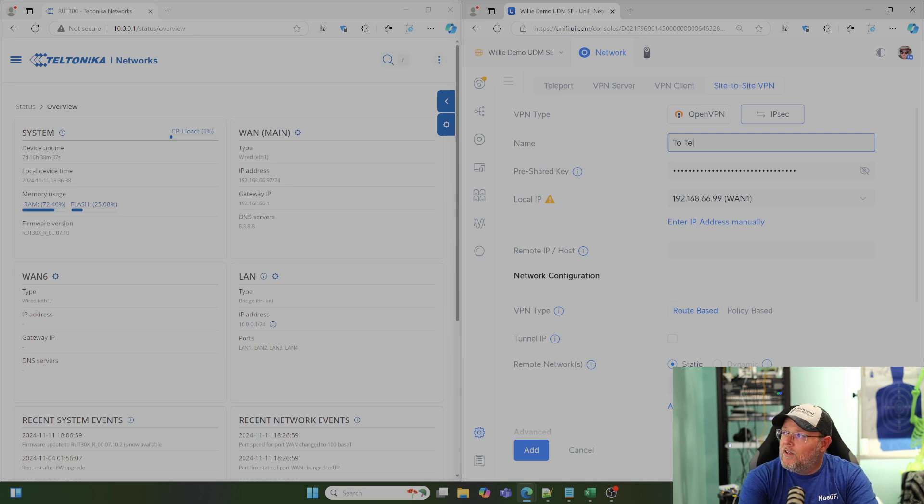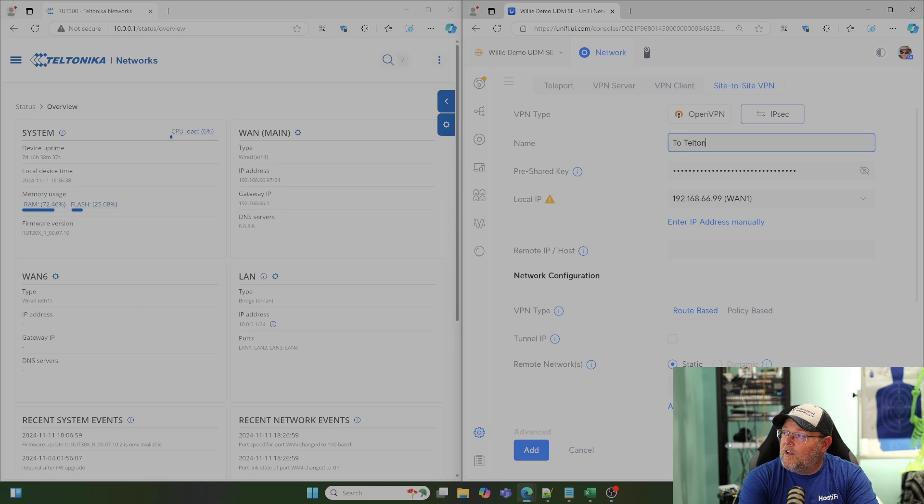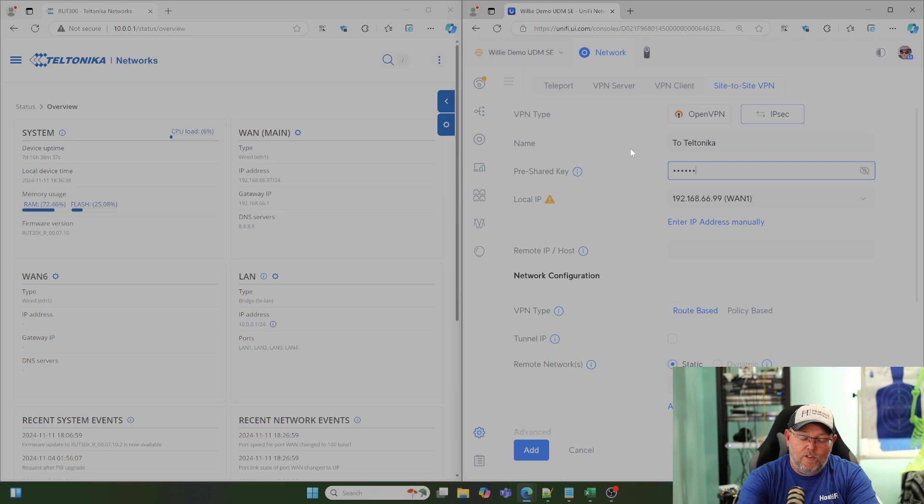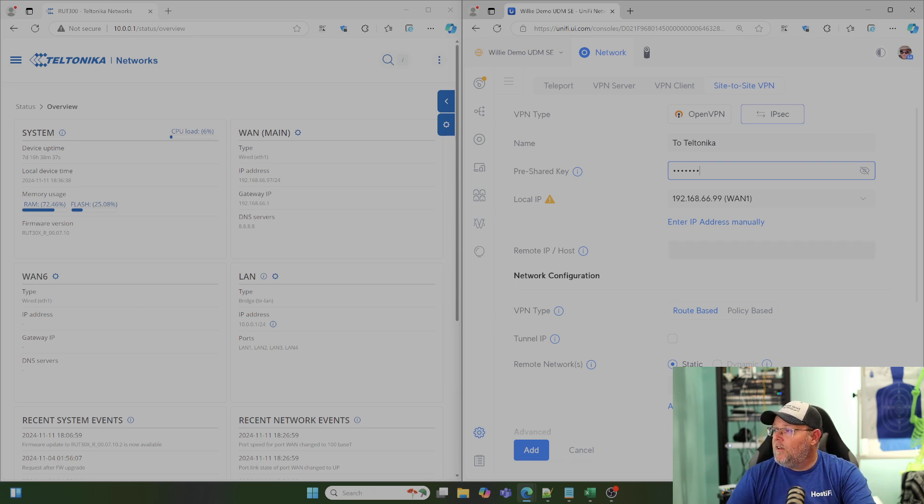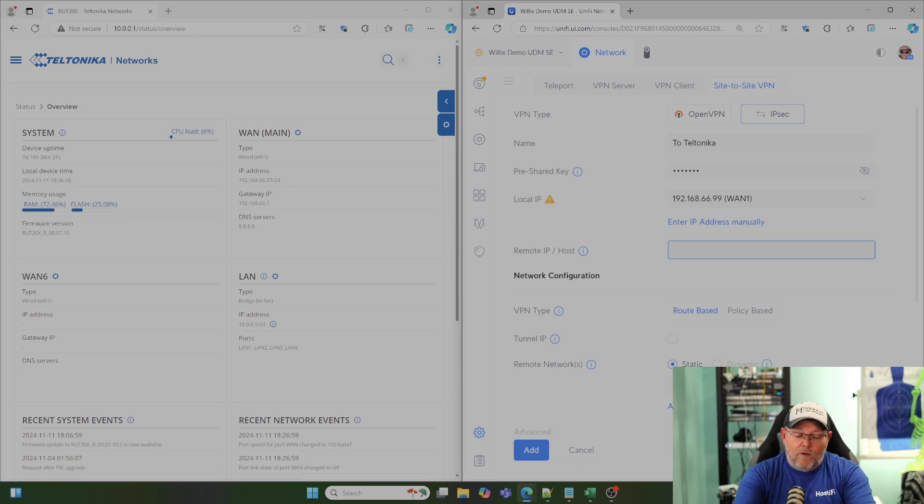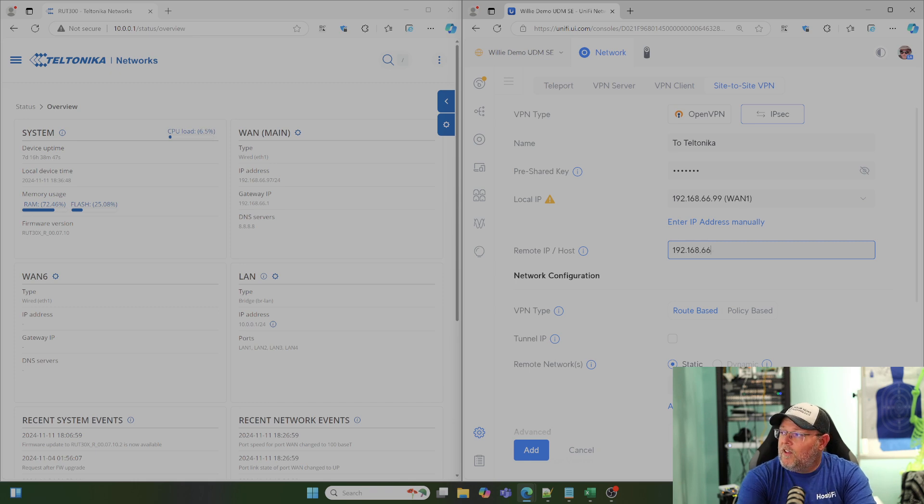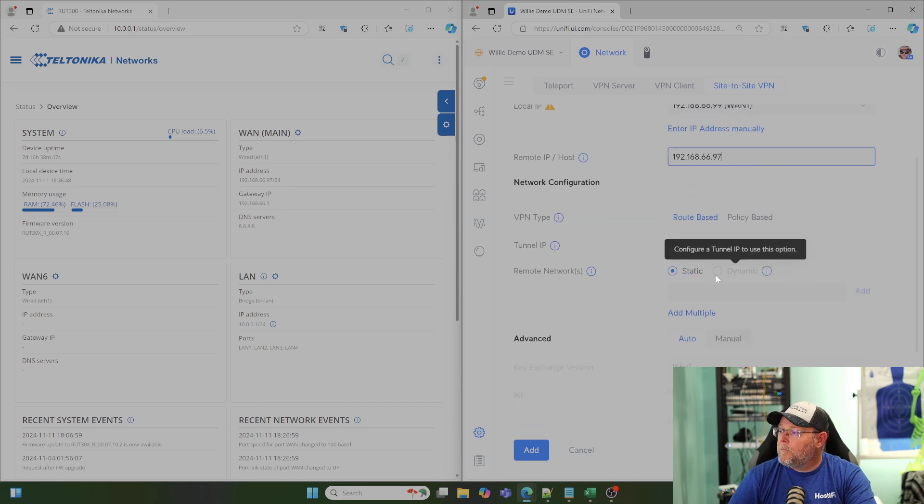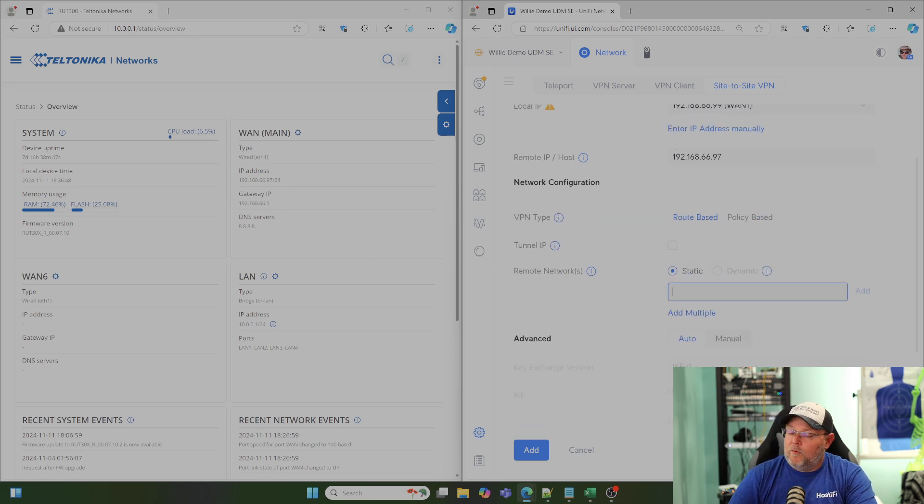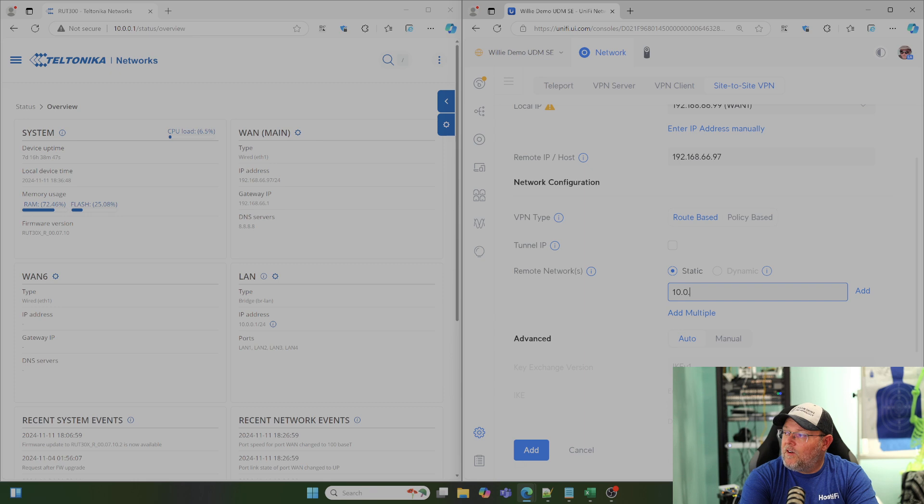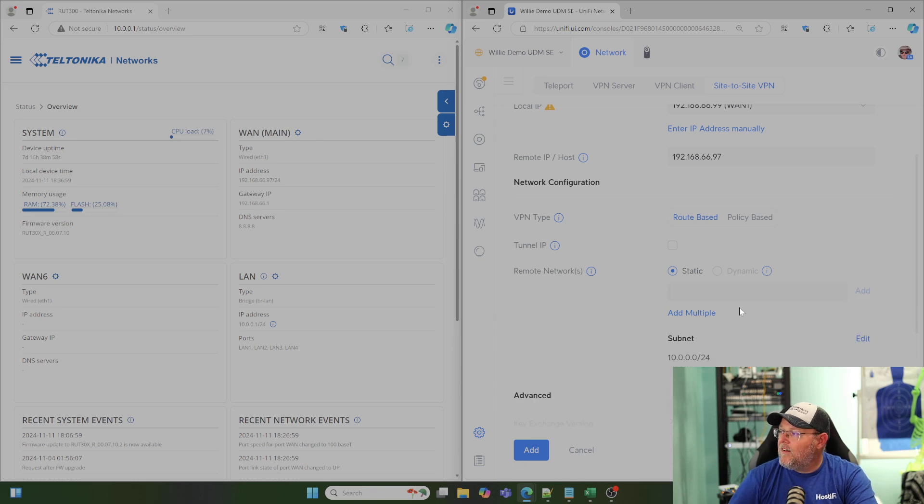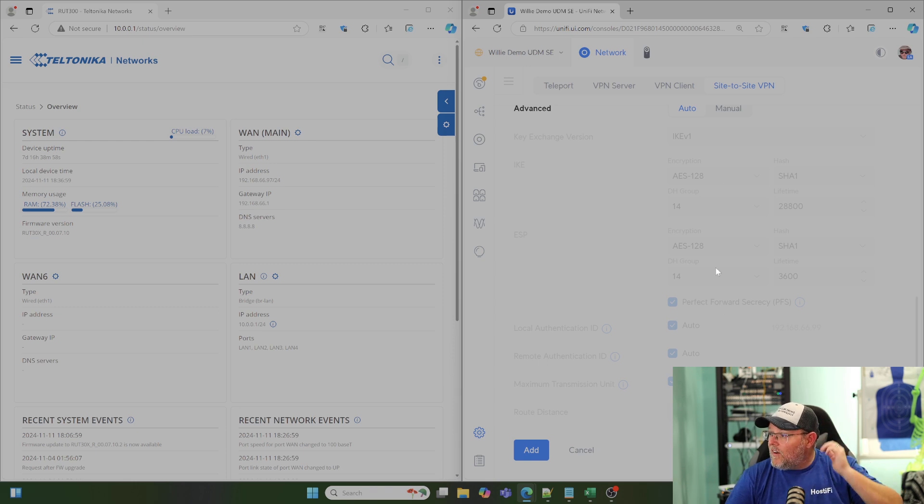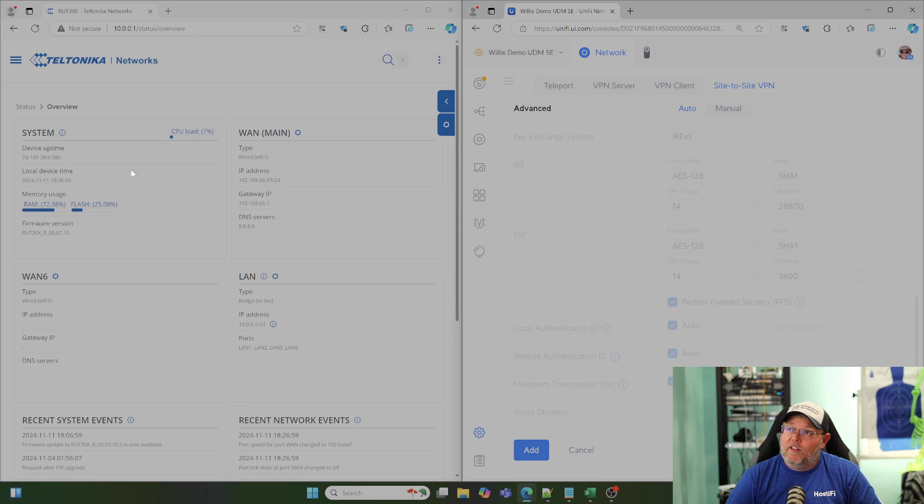We're going to call this 2-Teltonika. I had to look over to see how to spell that. Once again, we're going to use a very easy-to-use pre-shared key. Remote host is going to be 192.168.66.97. Remote network is going to be 10.0.0.0/24. We'll add that. And we are going to leave all of these settings the way they are and we're going to match them on the Teltonika side.